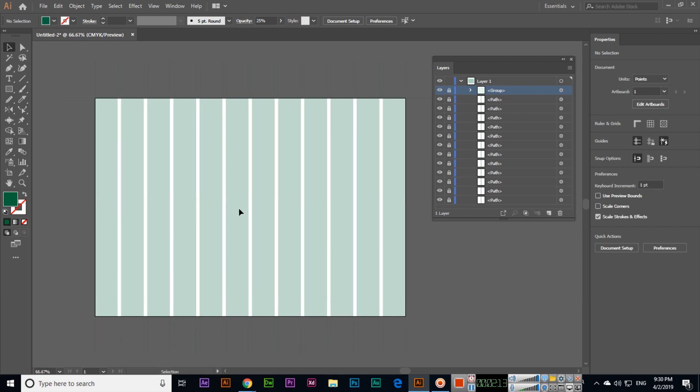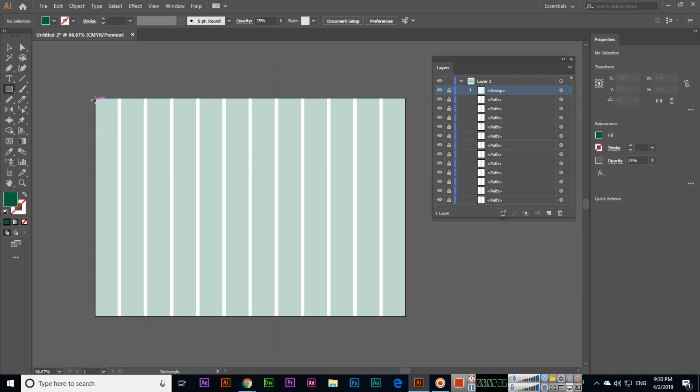So in future lessons, lectures in this tutorial series, I will also explain about how to create a brochure. So in this video I have explained about the split into grid.